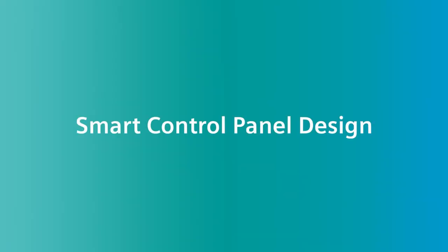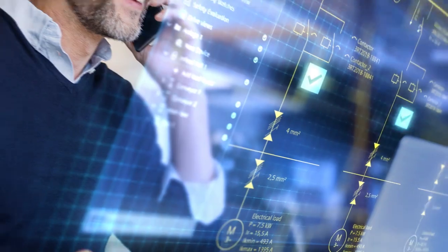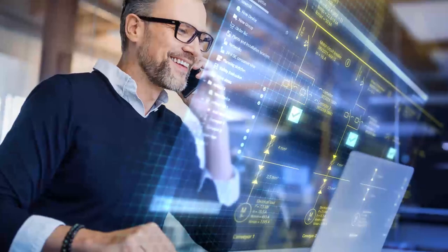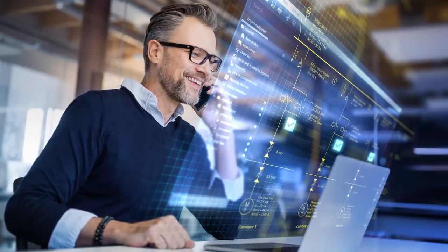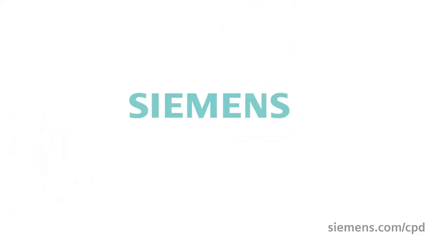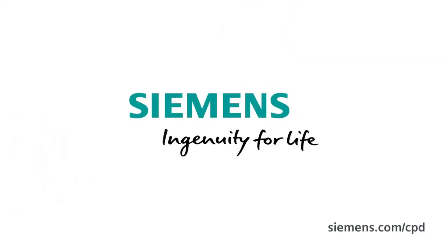Have fun trying it out. Siemens. Ingenuity for life.